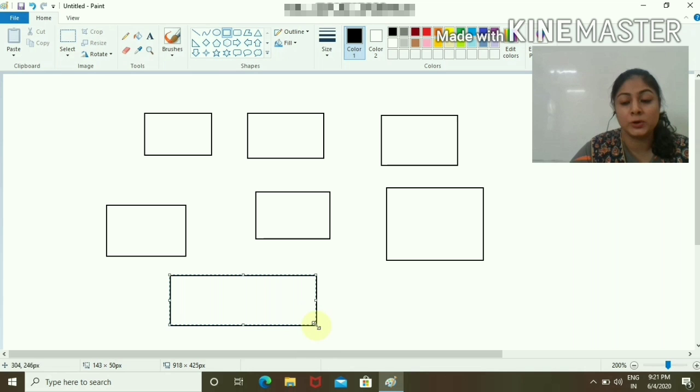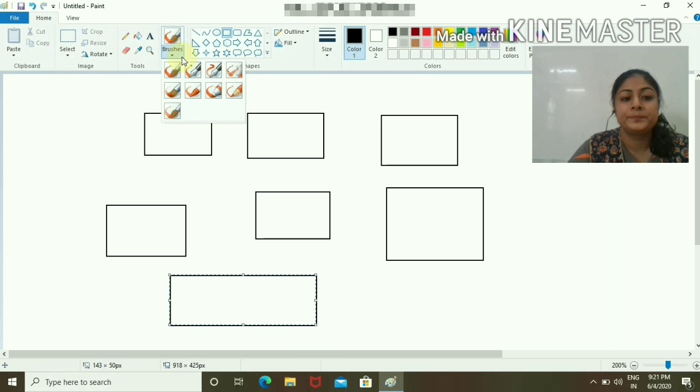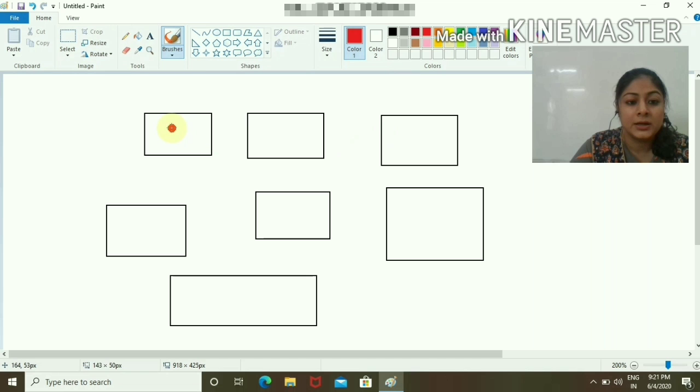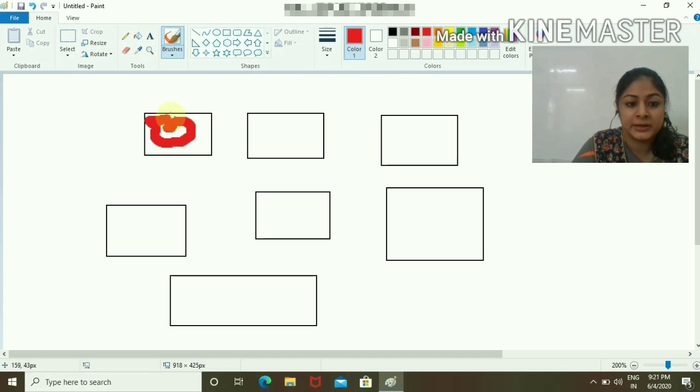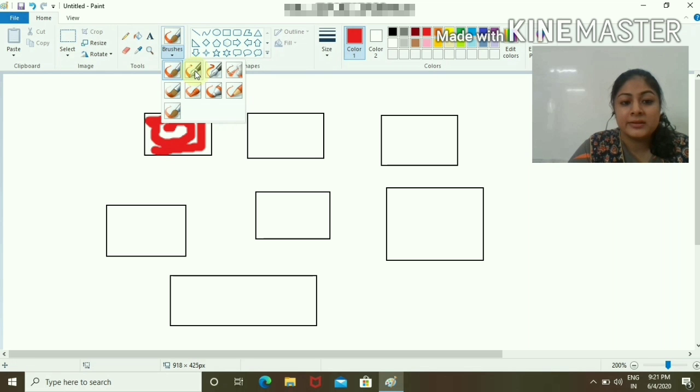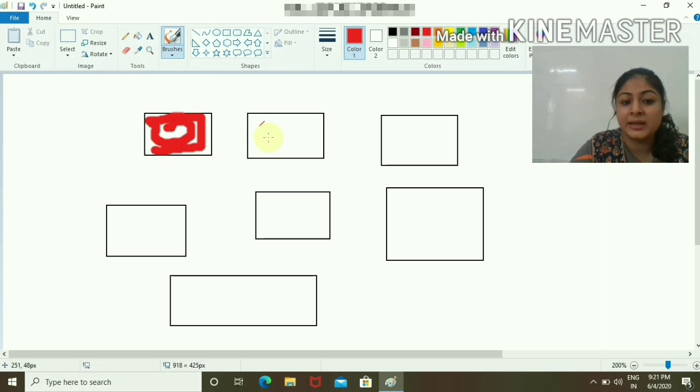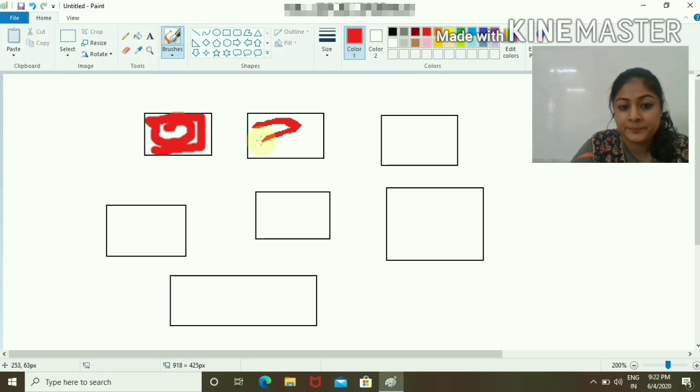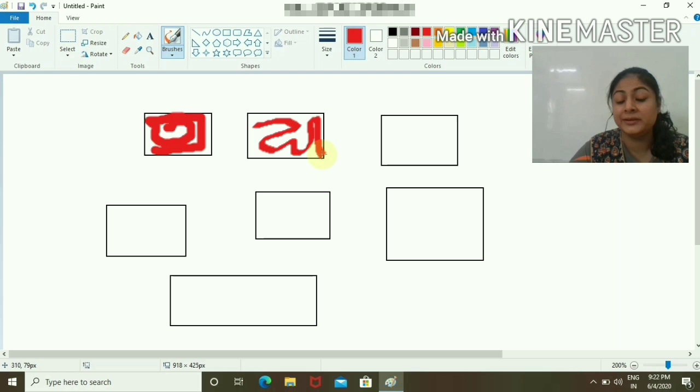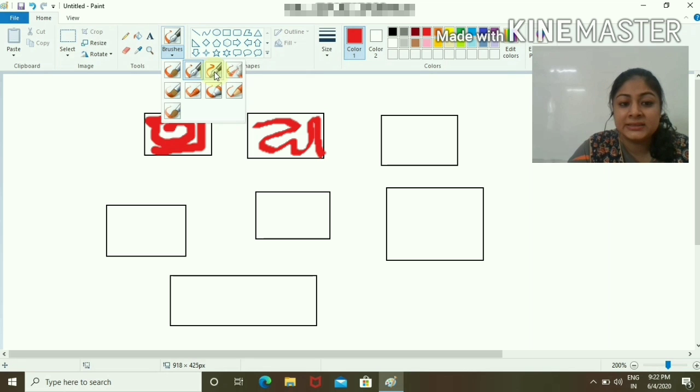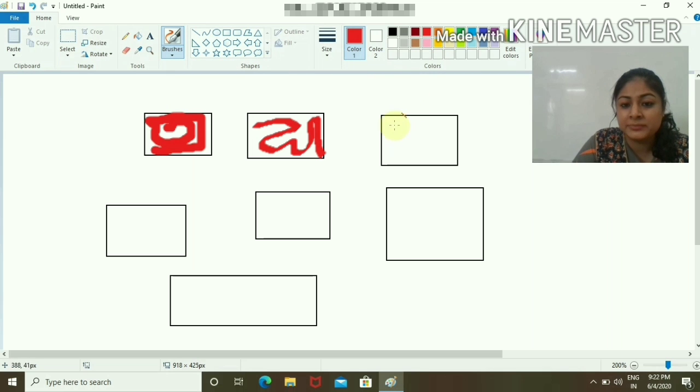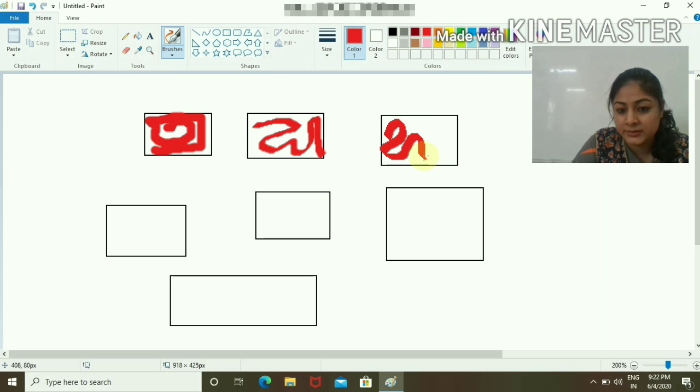Now I'll show you different brush options. These are different brushes with different textures. This is one texture. The next is Calligraphy Brush 1. The same red color will look like this with a different style. The third is Calligraphy Brush 2, with the same texture but a little bit different. It doesn't have that blur effect. You can see the difference.